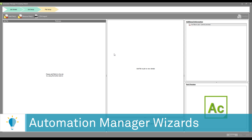This is the third and final screen that you have to interact with. I'm going to add files manually. You can also, of course, add files through a CSV import.